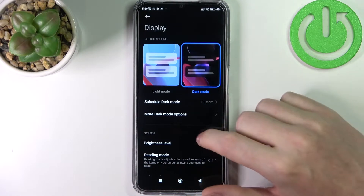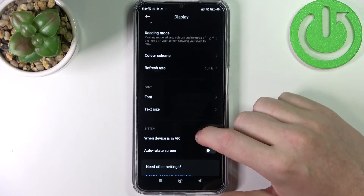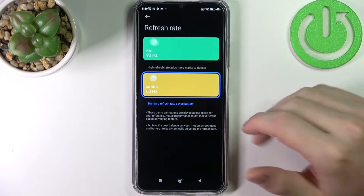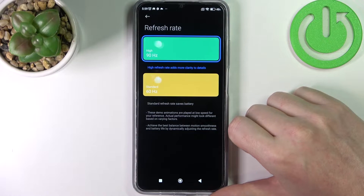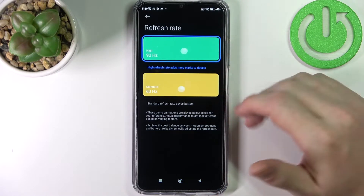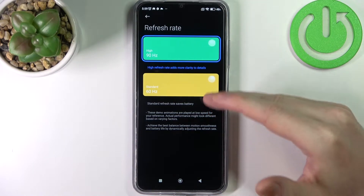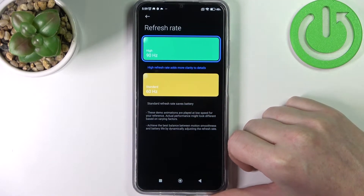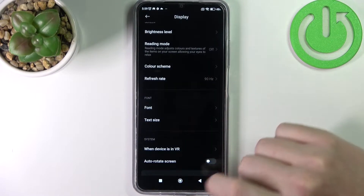Another thing while we are in the display section — we can move on to the refresh rate. By default it's set to the standard 60Hz. You can increase it to 90Hz and your screen will be much smoother, but it does drain more battery, so be careful with that setting.